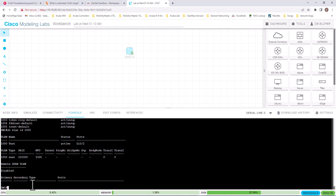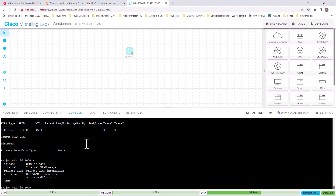For example, if you have hundreds of VLANs on a switch, the list will be very long. If you know the VLAN ID, you can issue this command to look at that VLAN's details only and see what ports are on that VLAN. You can always issue a question mark at the end of any command to see what options are available.